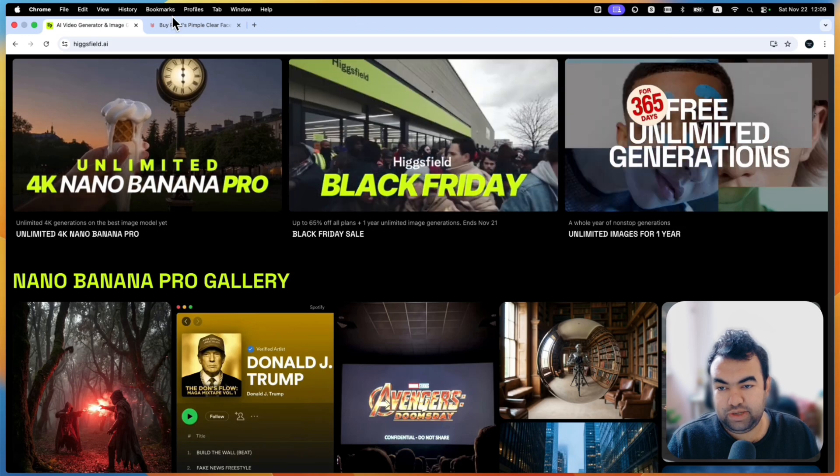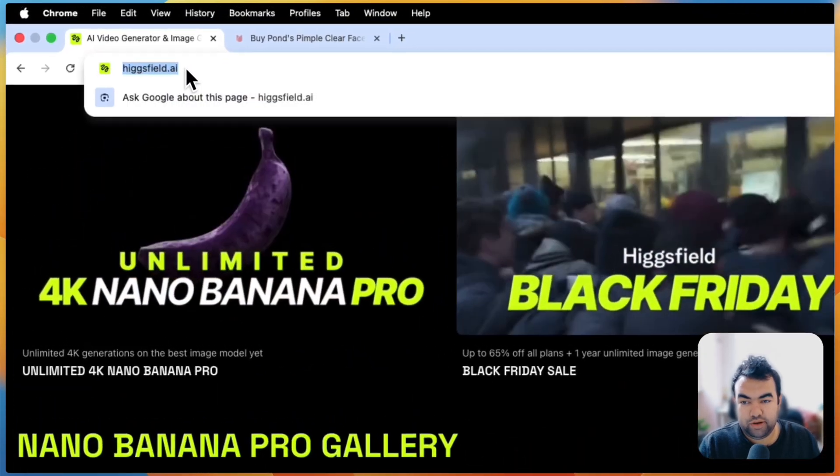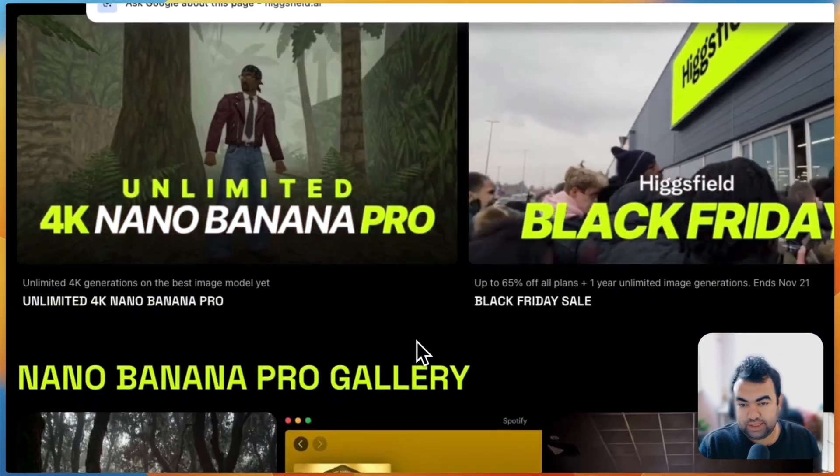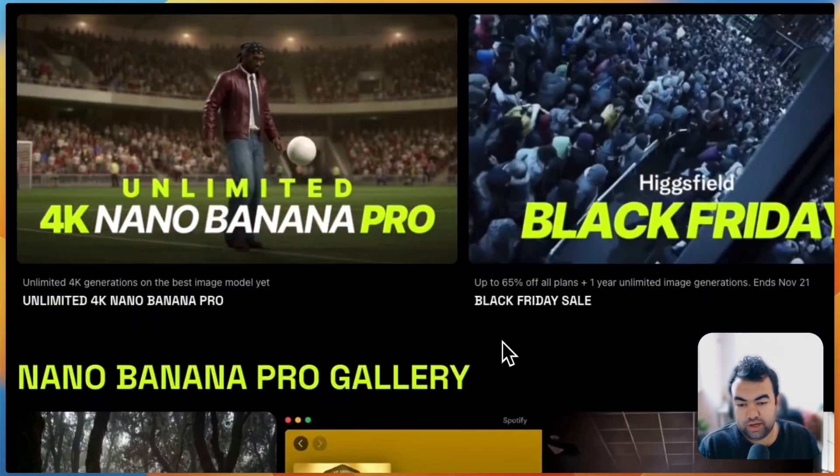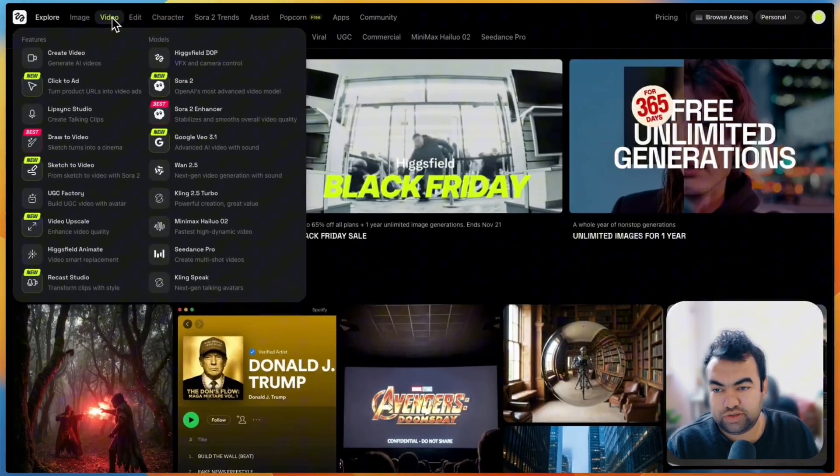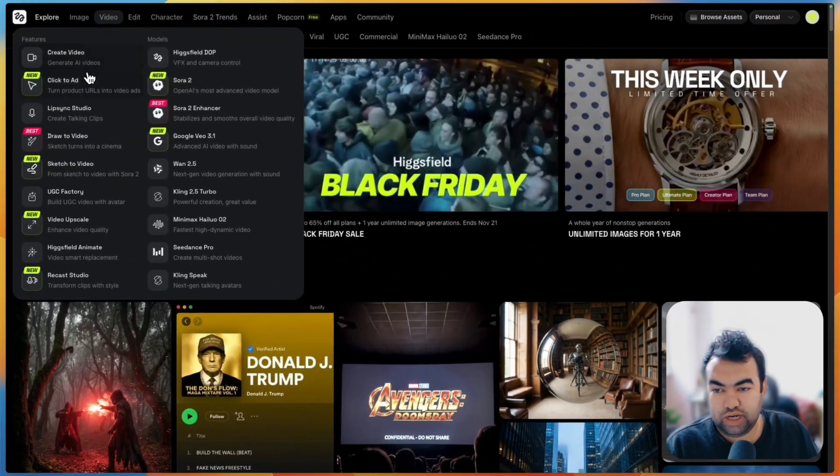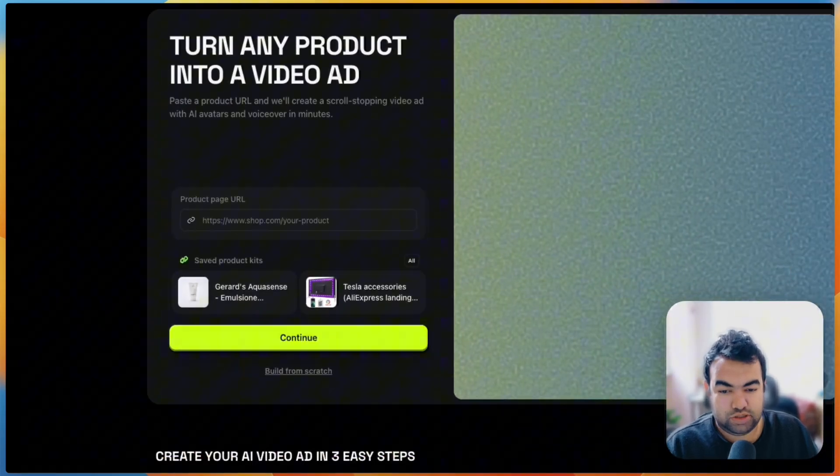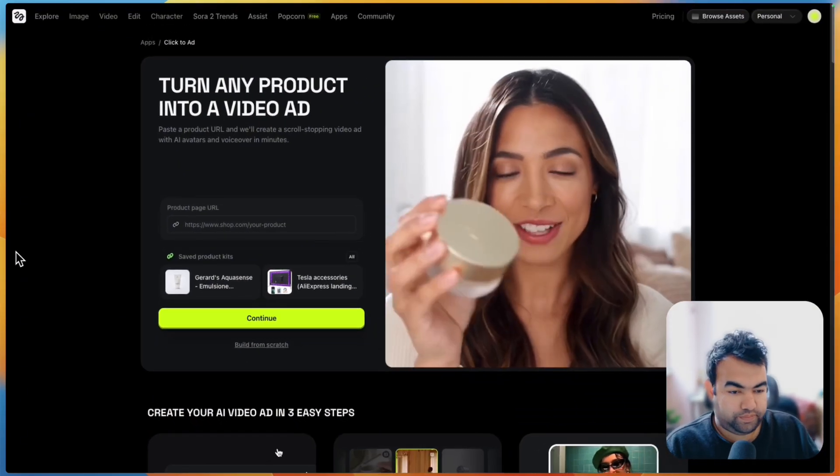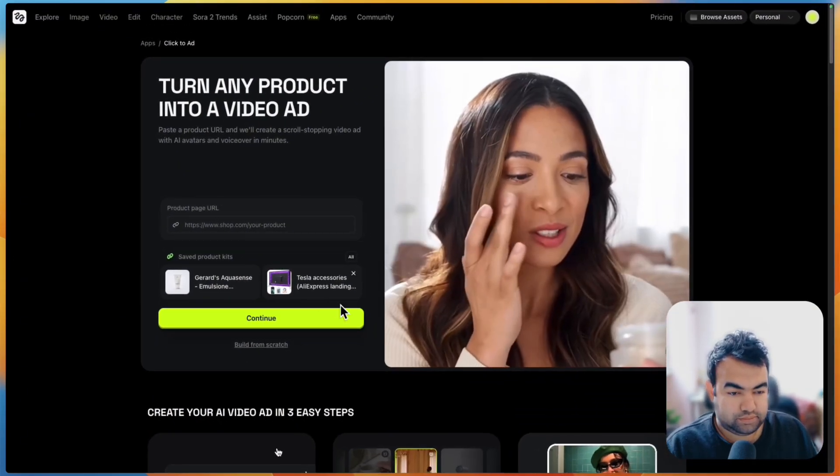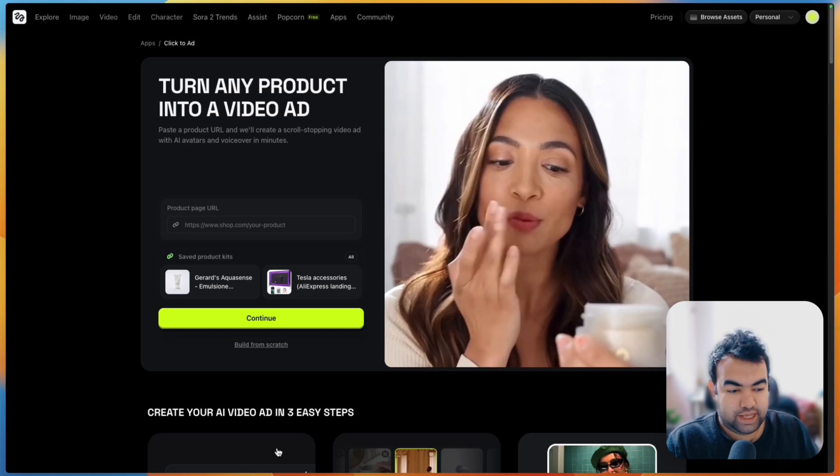So first of all you just have to go to this link higgsfield.ai and from here you will be able to get to this page. When you are inside this page, you just need to go to the video section. Here you will see the option for Click to Ad, just open this tool.